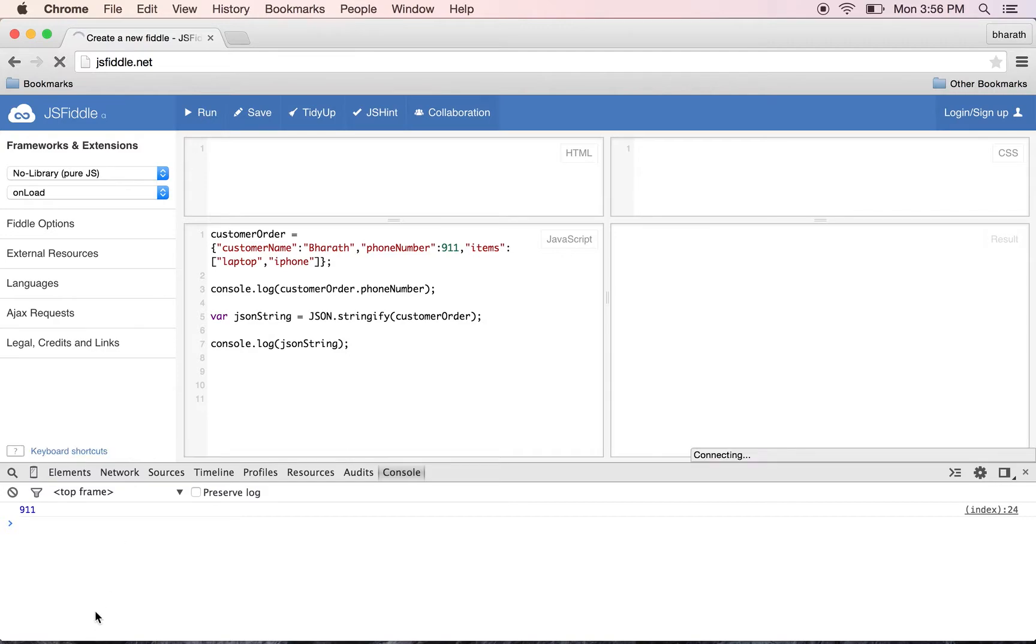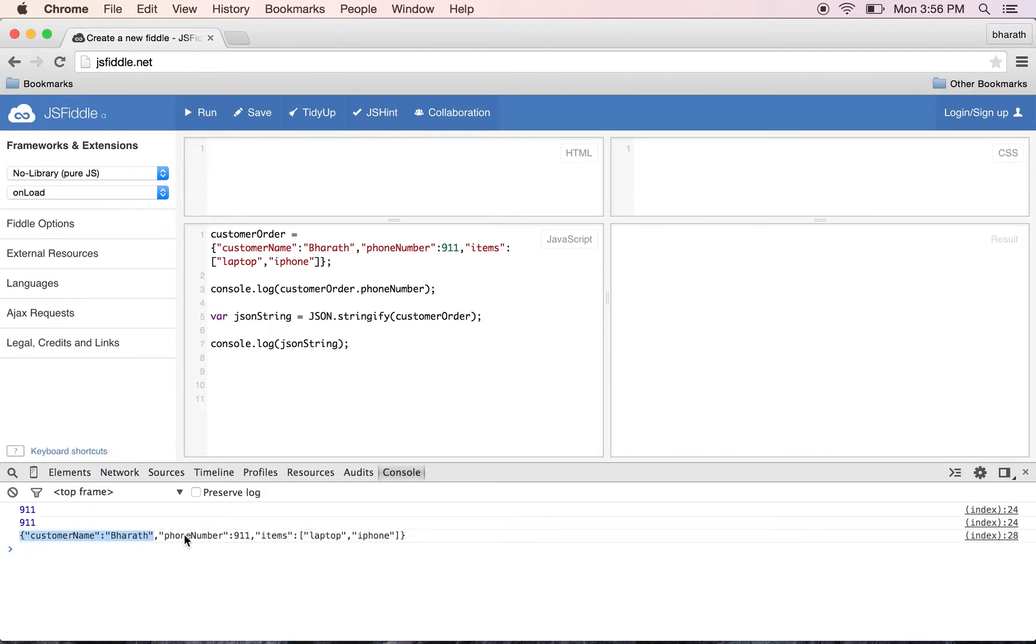As you can see here, this is the JSON string version. We need this string when making Ajax calls using jQuery API or the simple Ajax API available in JavaScript.